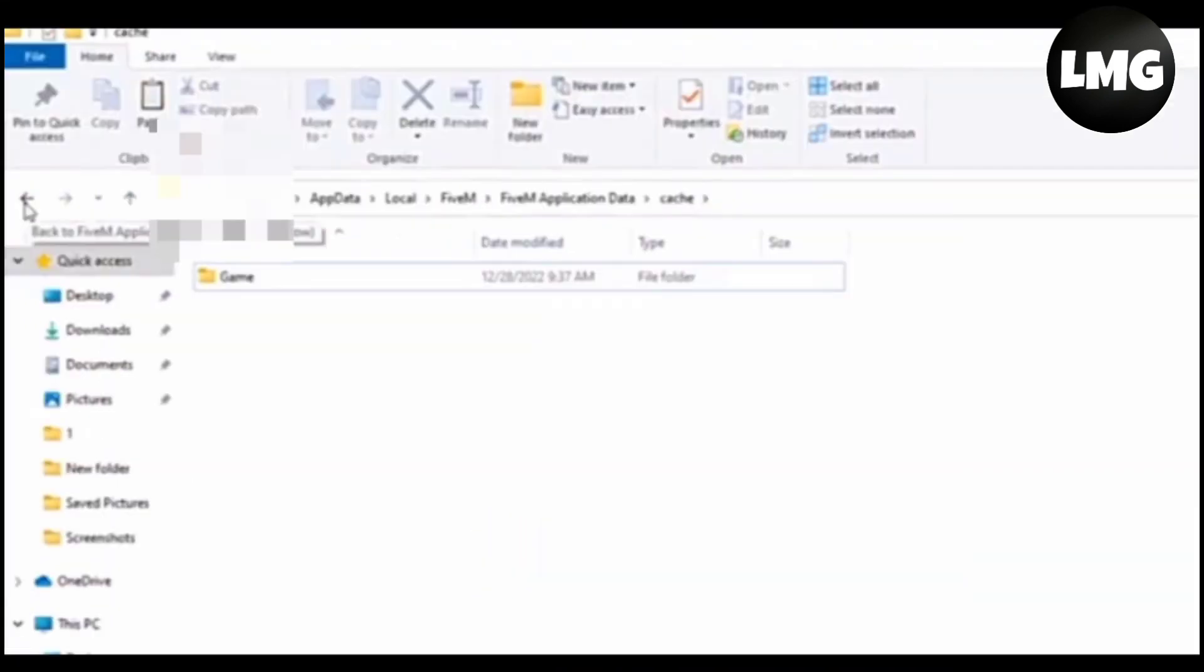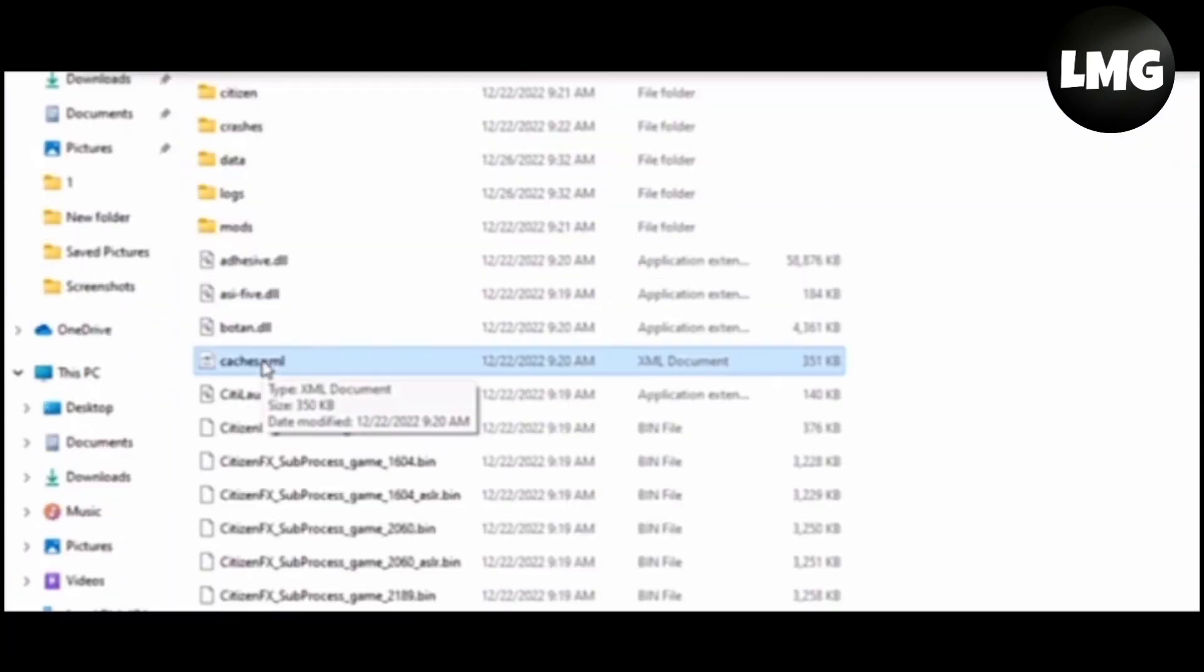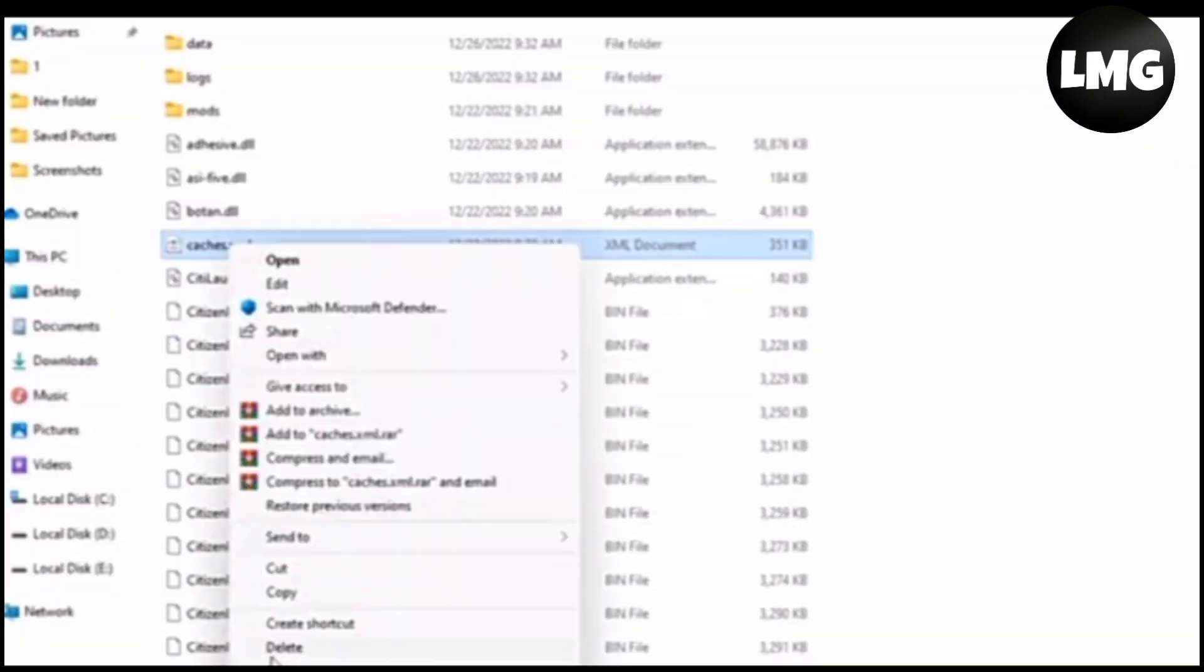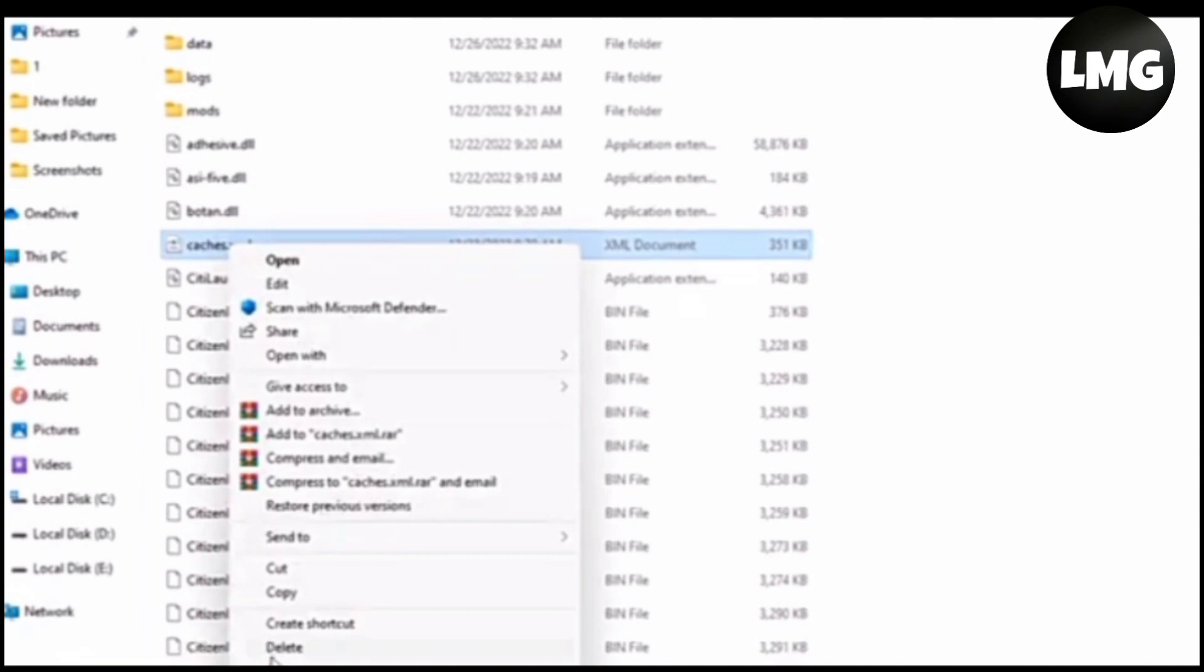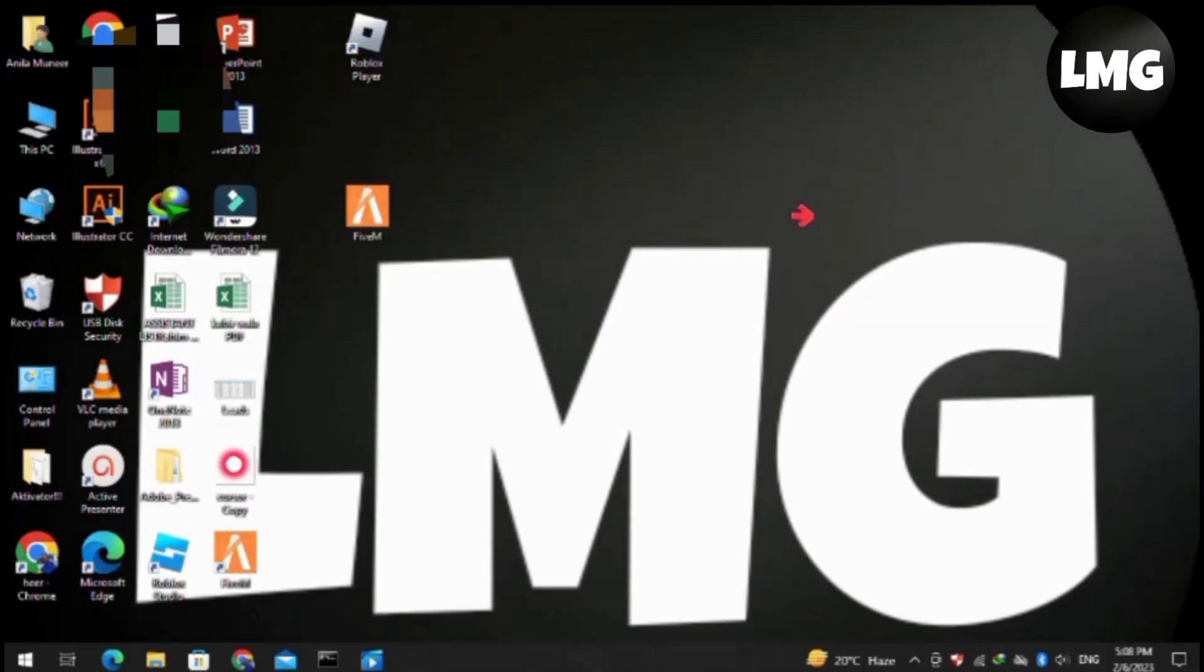Delete all of the folders except the game and go one step back. After this, you have to just delete the cache.xml files from here. After doing so, you have to just close this window.